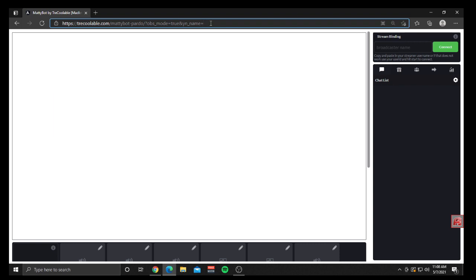First thing you're going to want to do is go to the link right up here at the top: traycoolable.com/MattyBot-PARDO?OBS_mode=true&YN_name= and then at the end of that you're going to put your YouNow name. Whatever your name on YouNow is, you put it at the end of that and then follow the next steps.